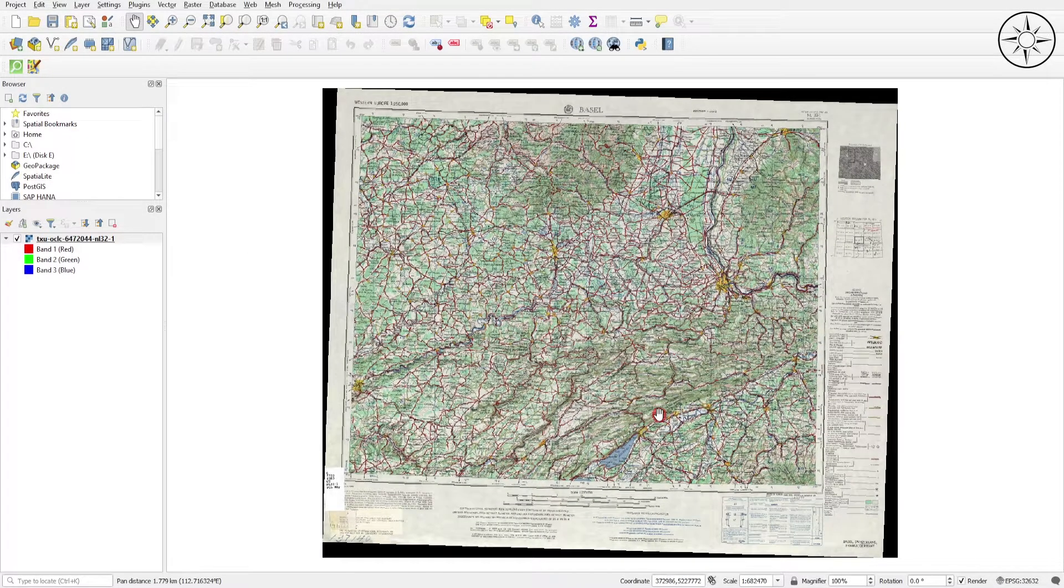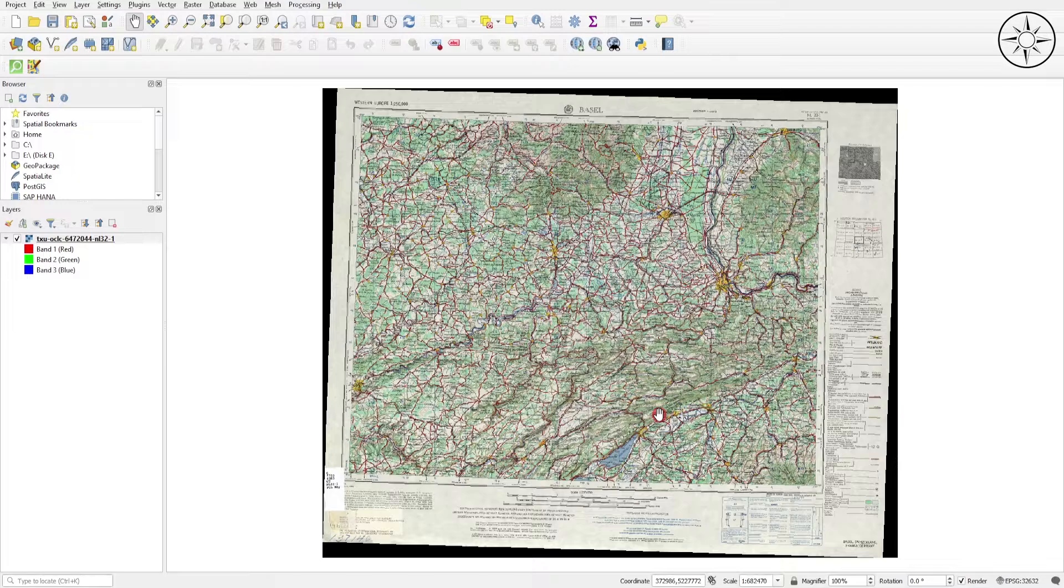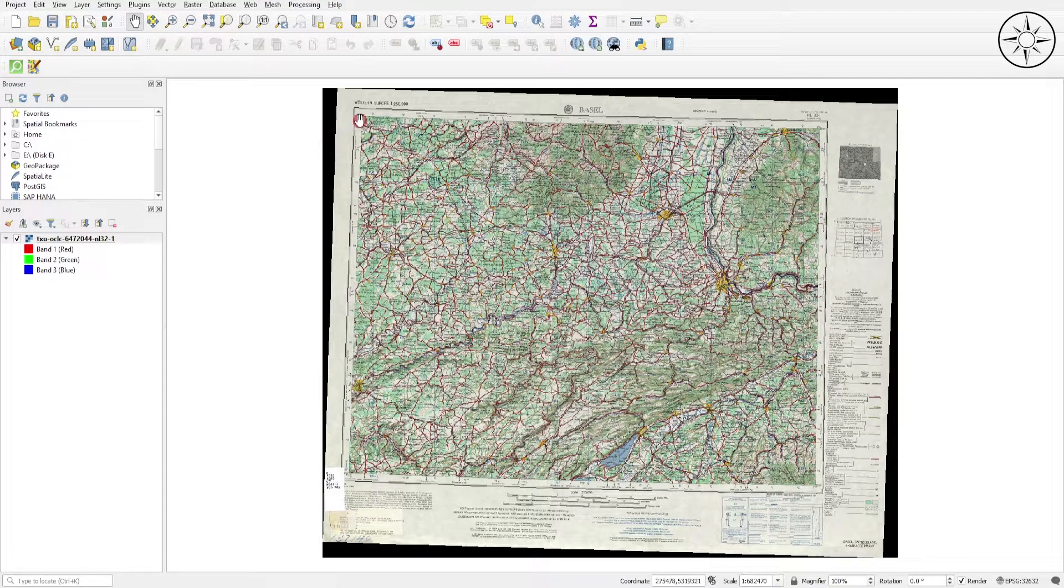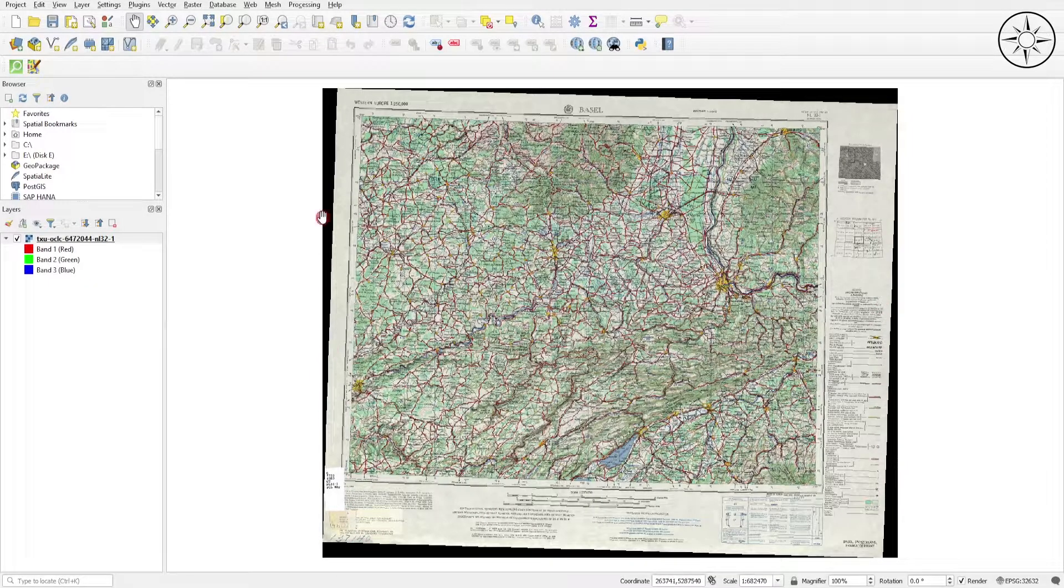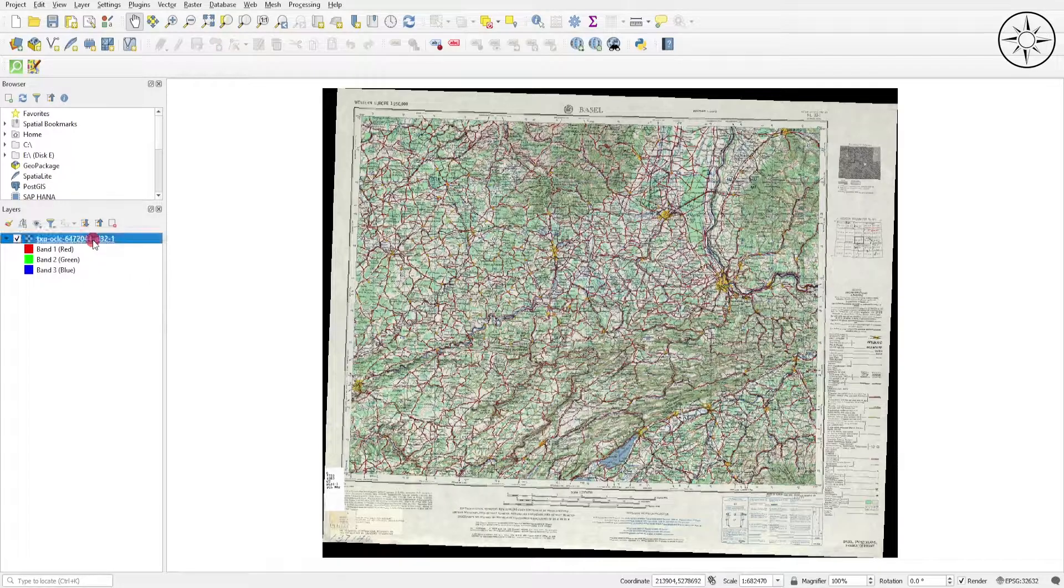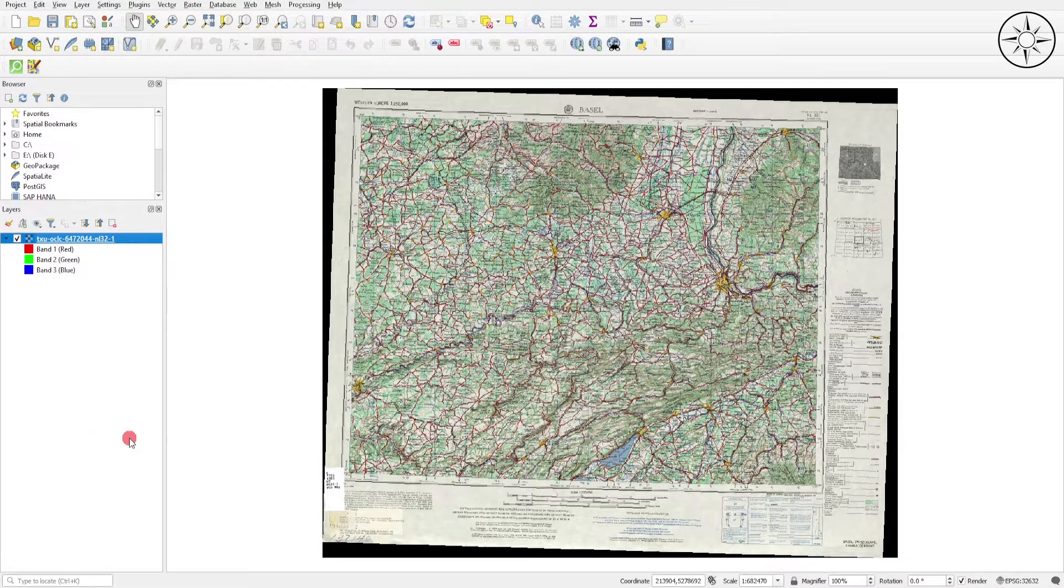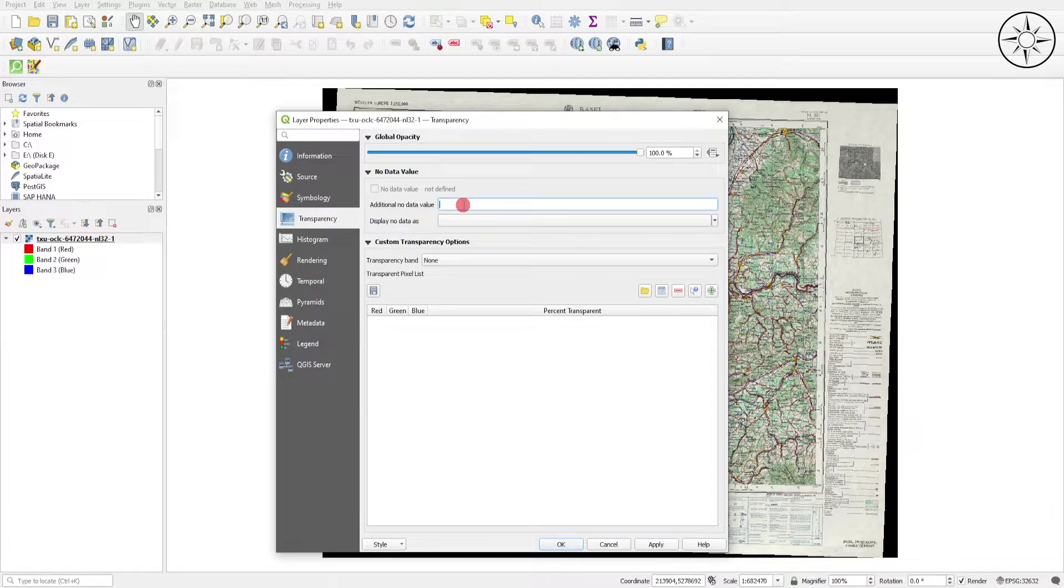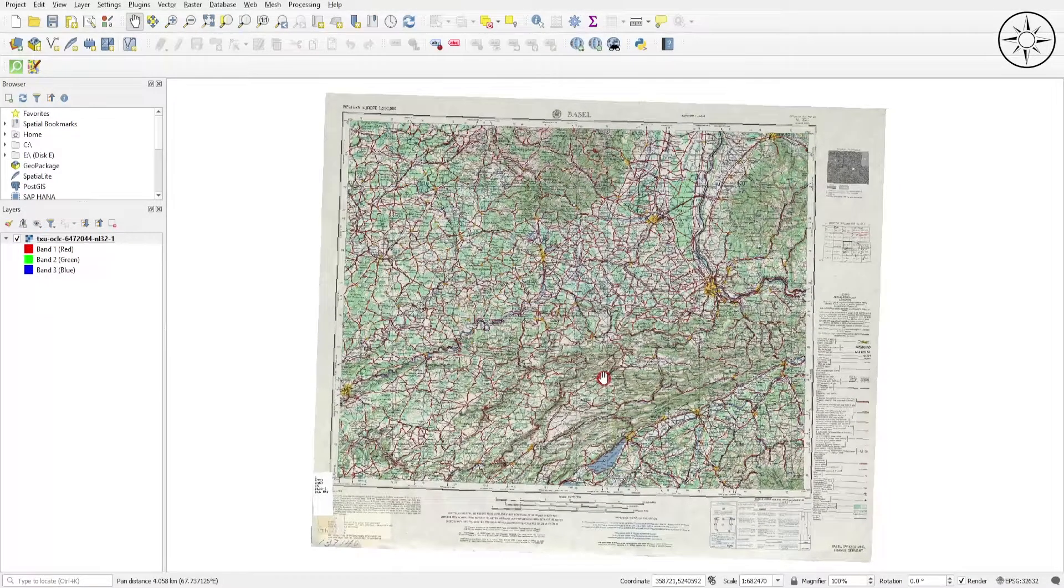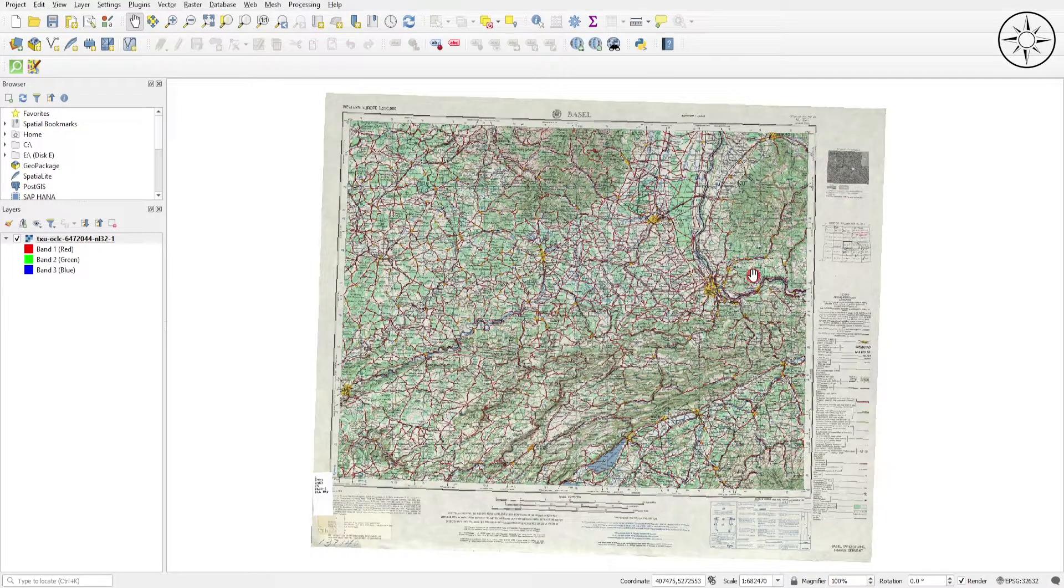But as you can see, we have these black bands which are delimiting our map. To get rid of this black outline, go to your imported map, right-click on it and click on Properties. Then go to Transparency and here in Additional No Data Value, just type in zero and click Apply, then OK. Here we go, we got our map now.